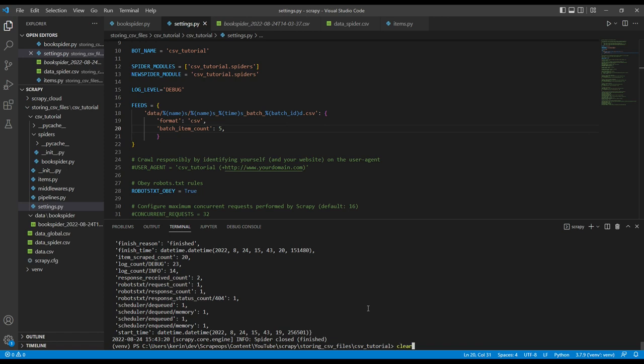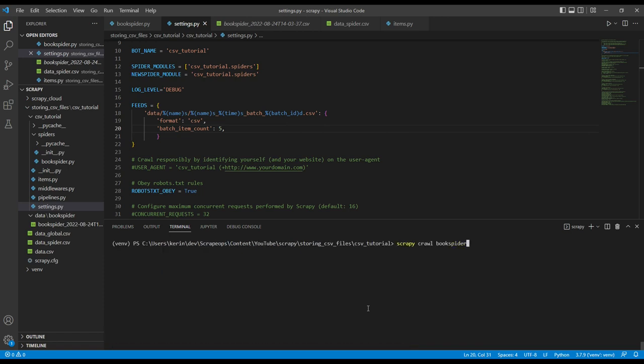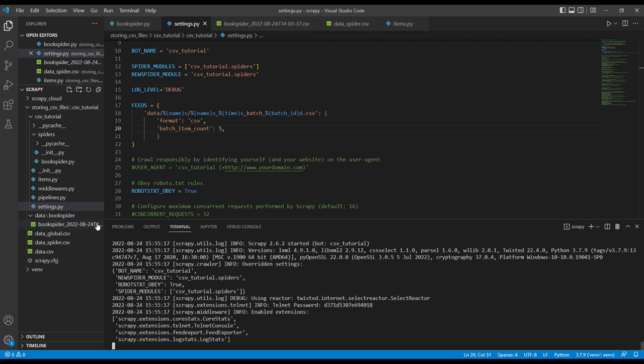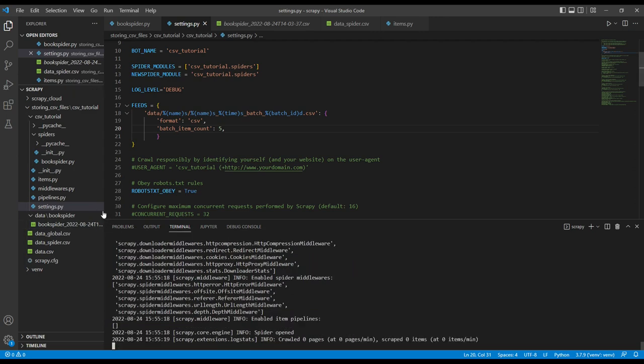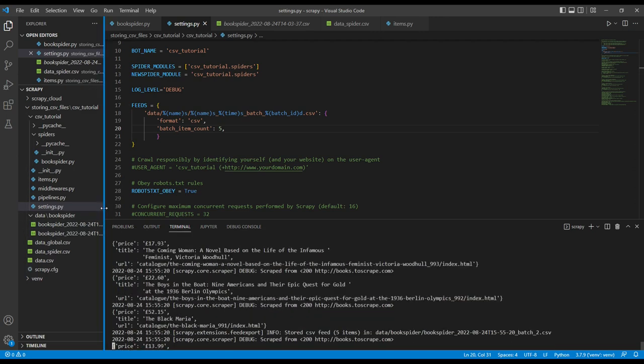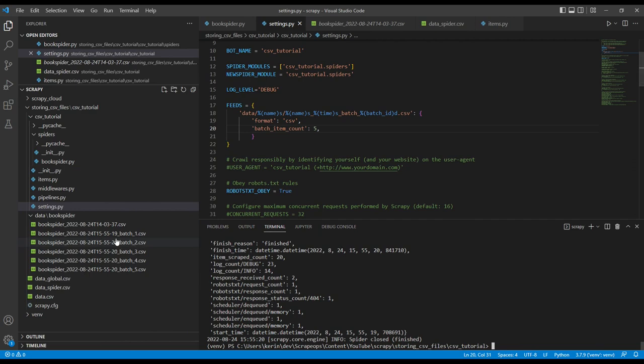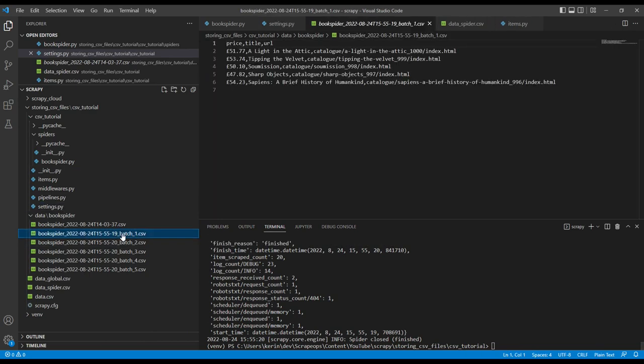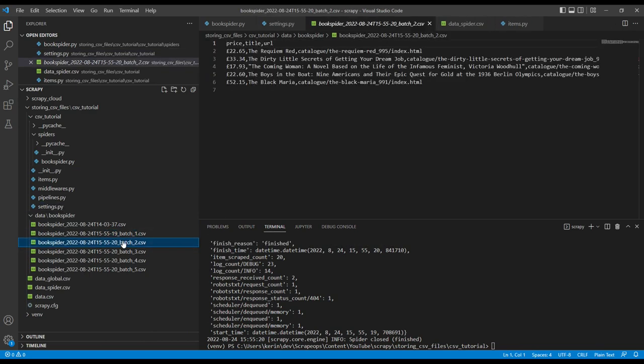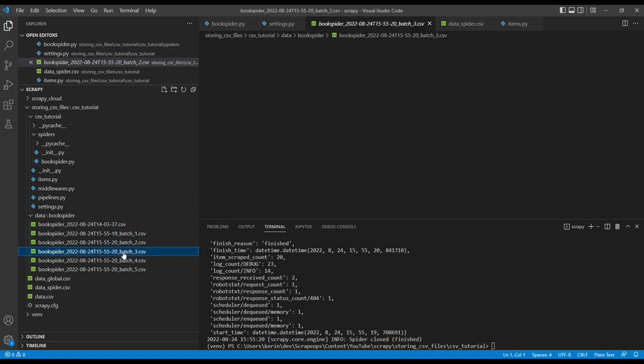So when I run the scraper now, clear this and run the scraper. What we'll see over here is new batches. So five items, five items, five items.